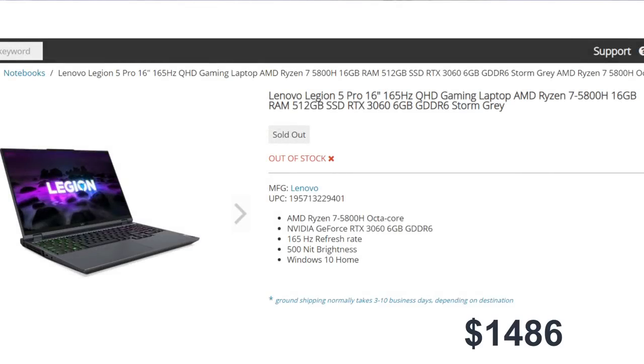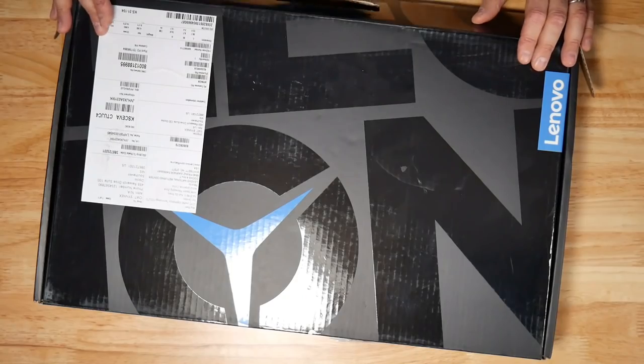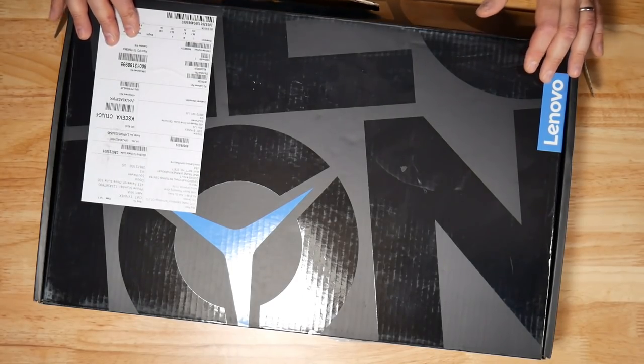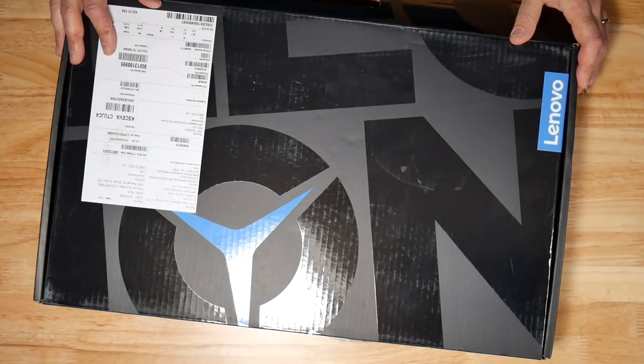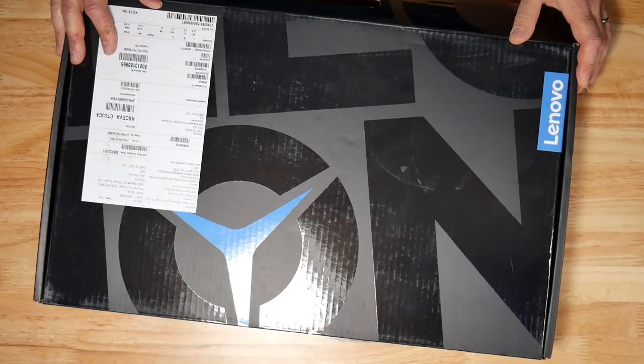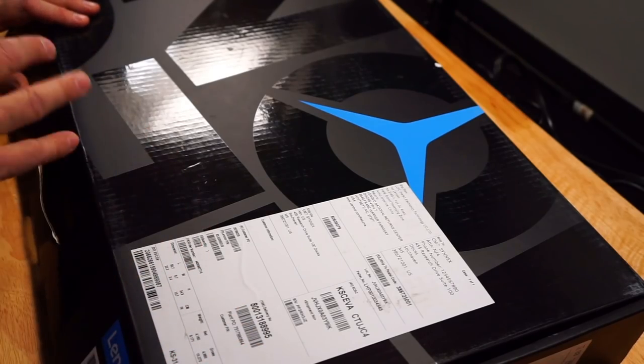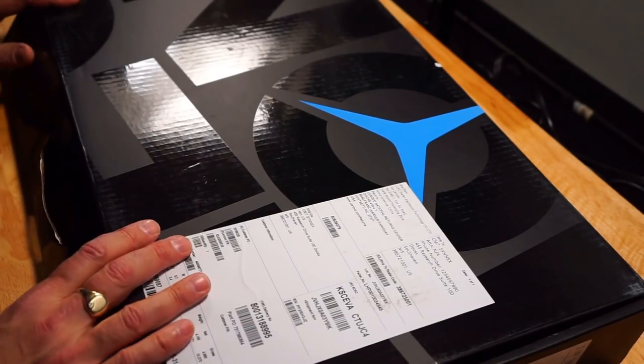I really wanted the 3070 model, but this was the only one available. So this is an unboxing and first look, followed by a live stream testing several games and applications for you guys, and then I'll do a review afterwards.